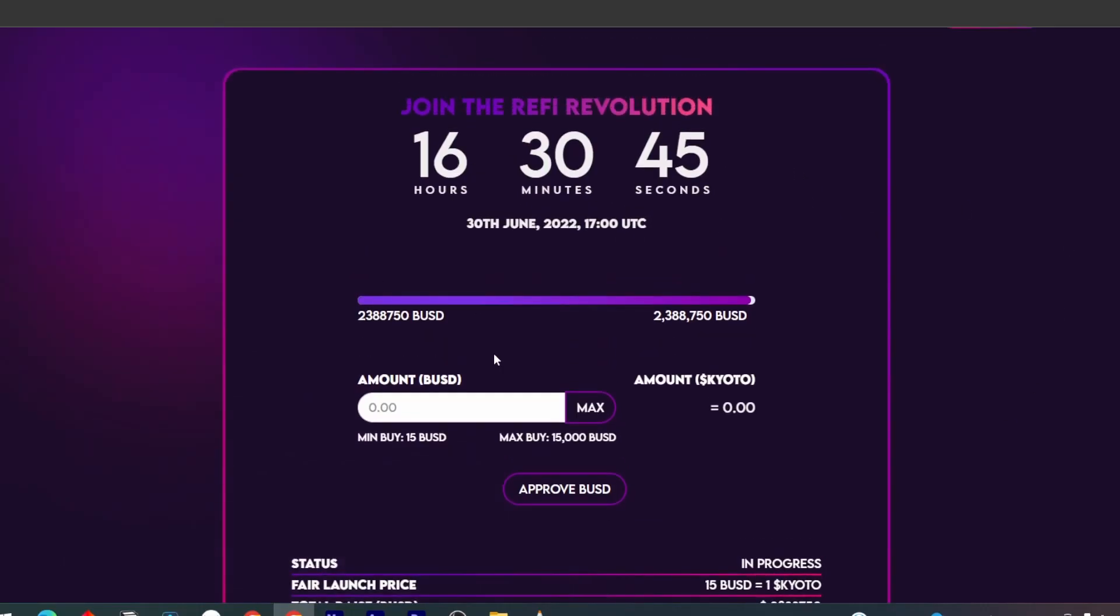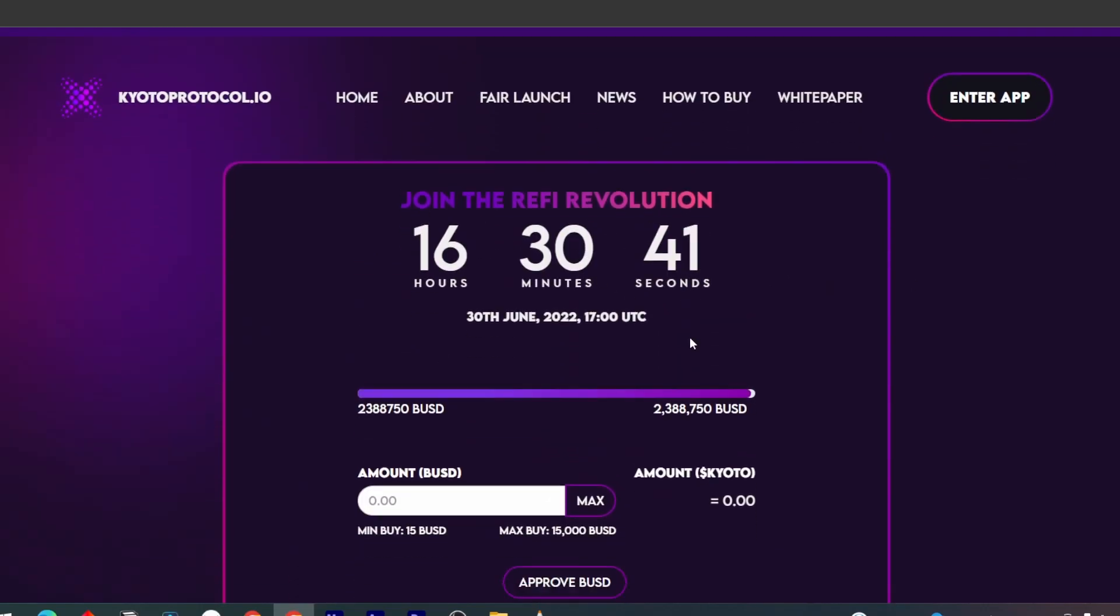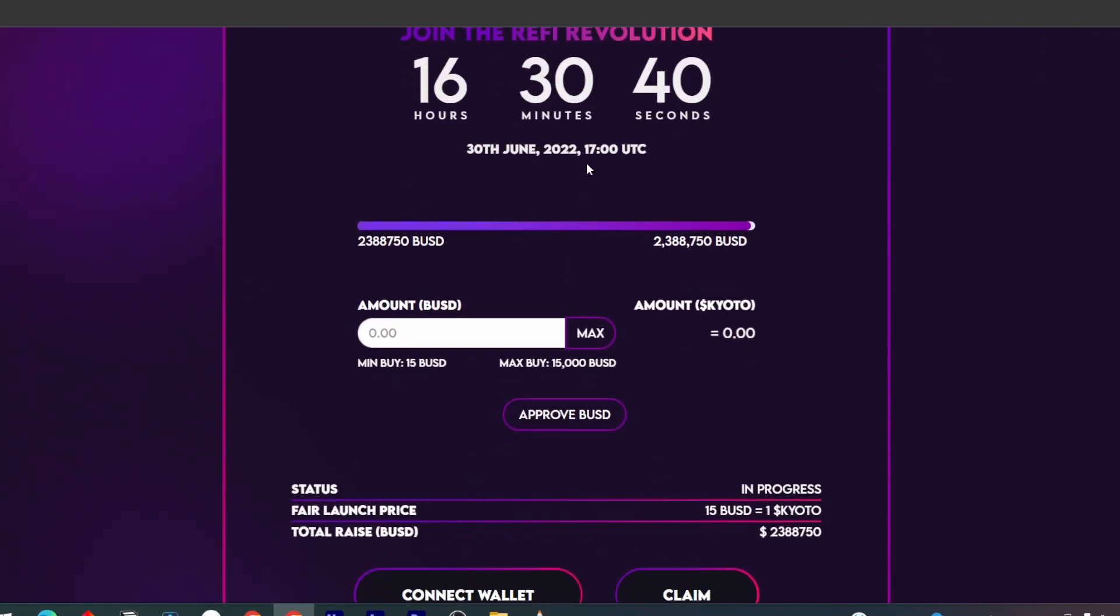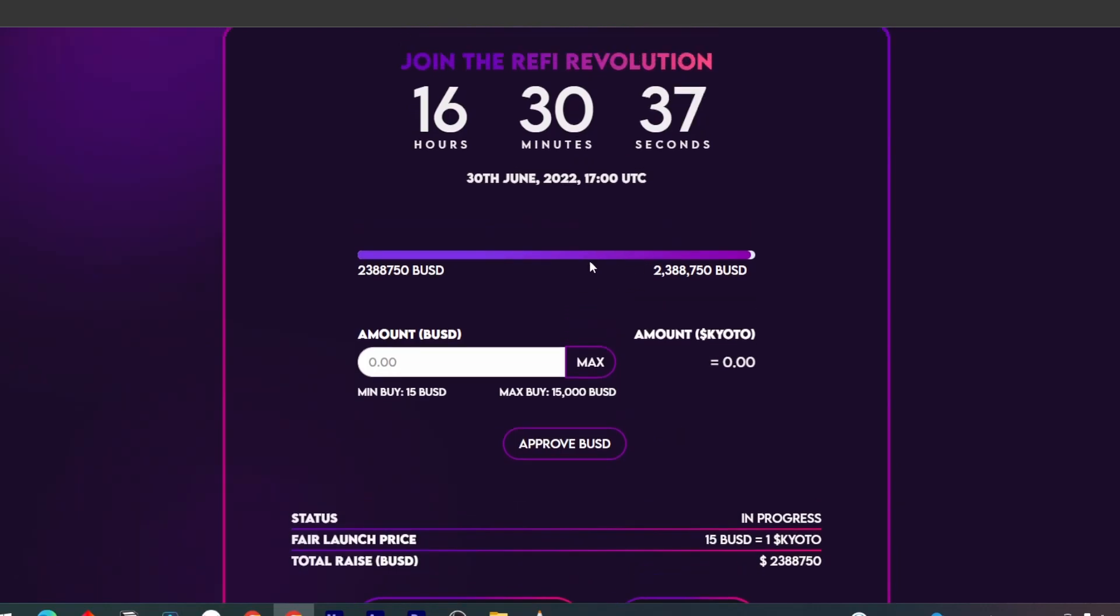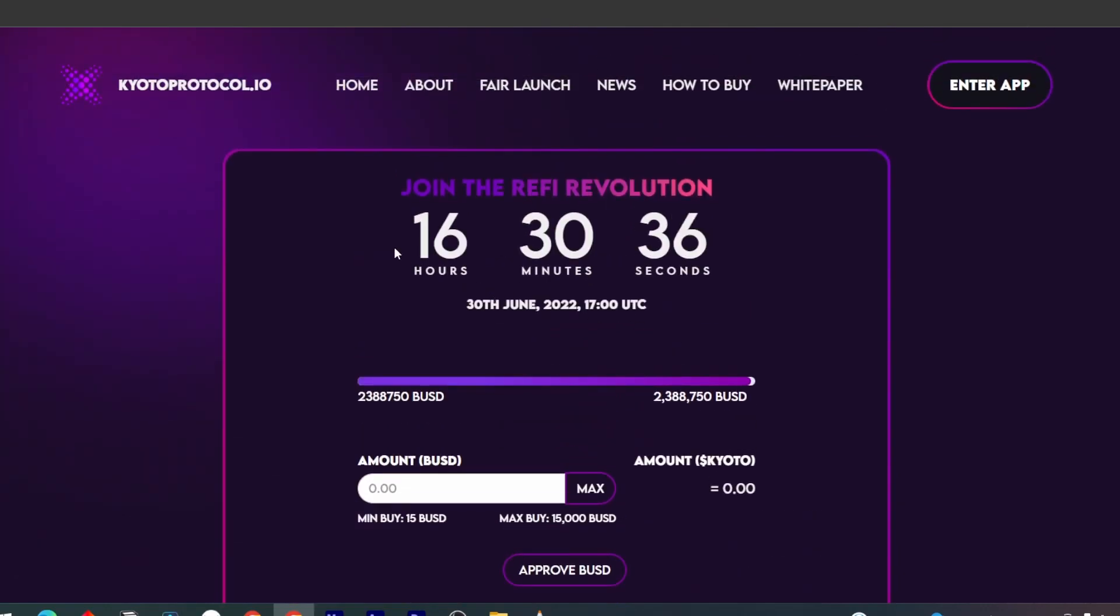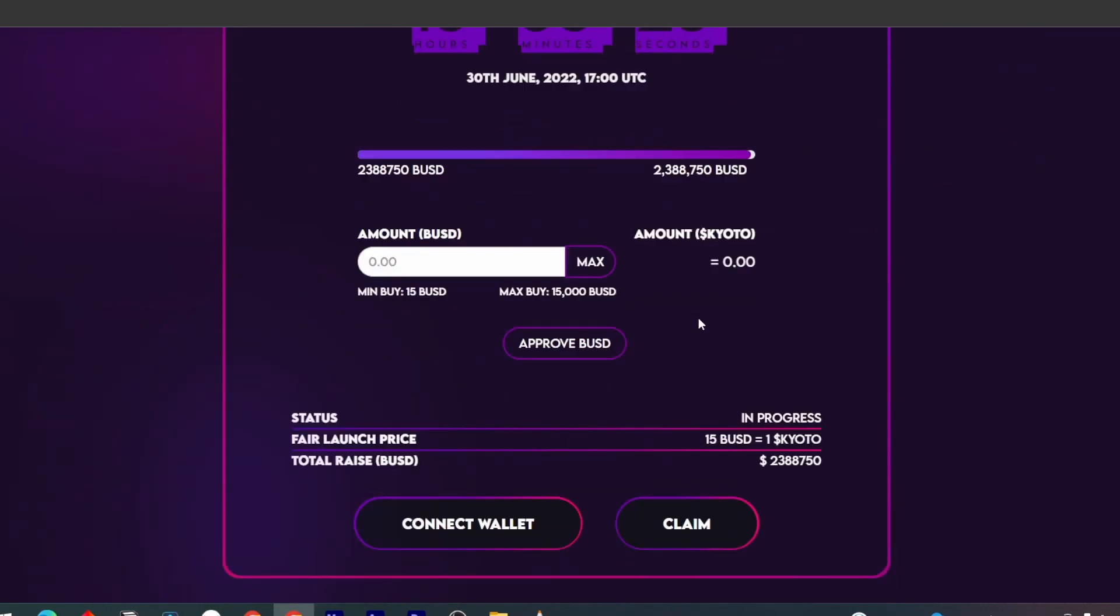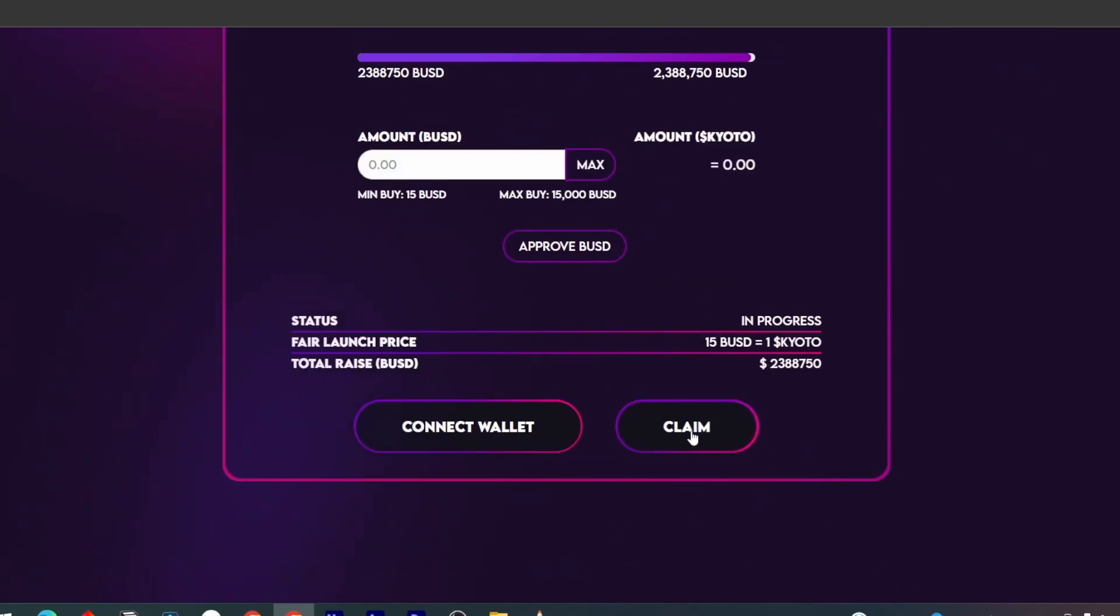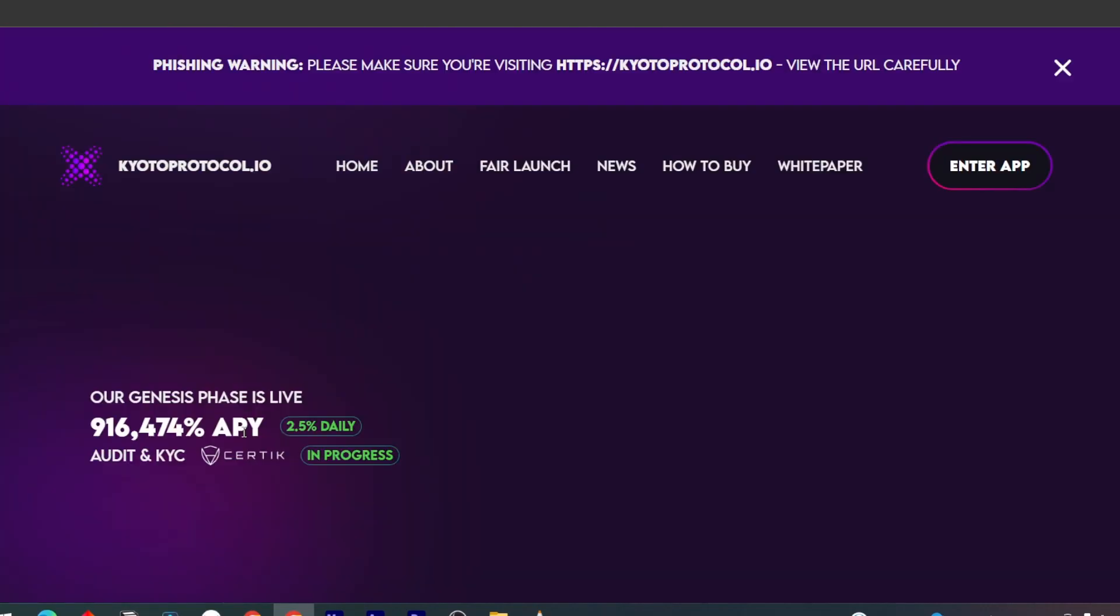If you guys are like me and missed out on the fair launch, I think it's nothing to worry about. They're going to be launching the token soon. People that bought this can claim the tokens after this timer ends. It's about 16 hours where you can claim these tokens. After that, people that missed out like me can start buying the tokens.